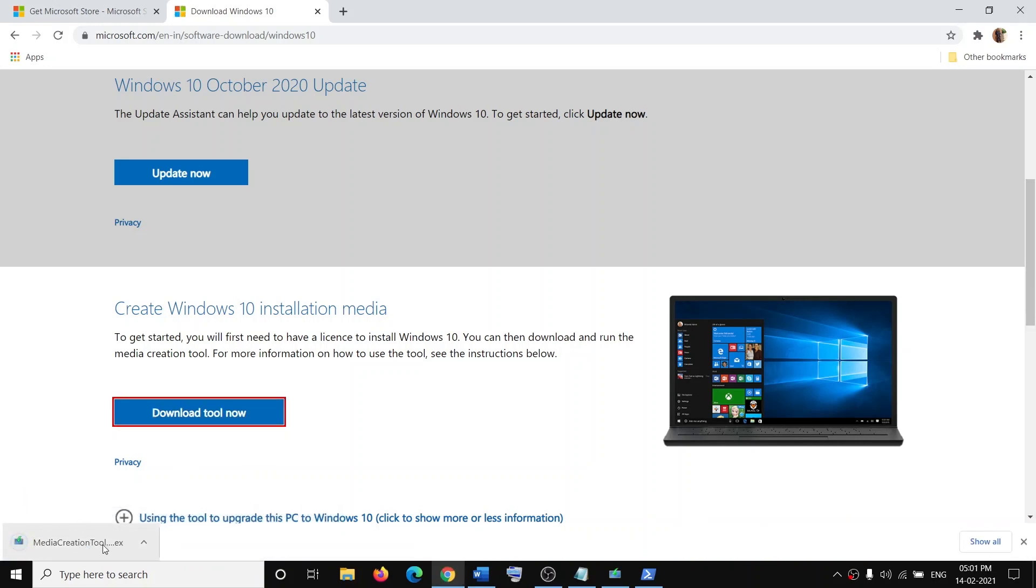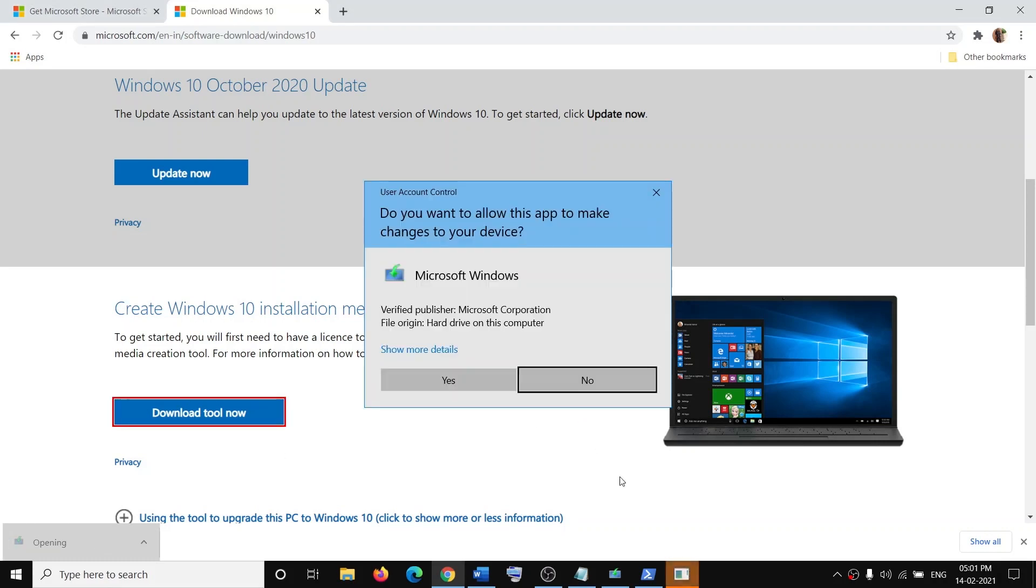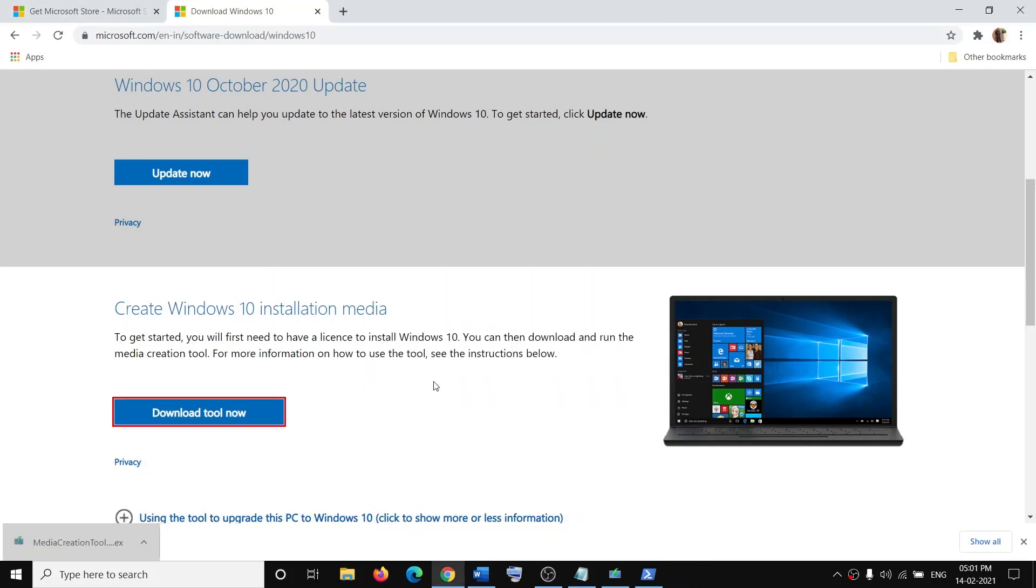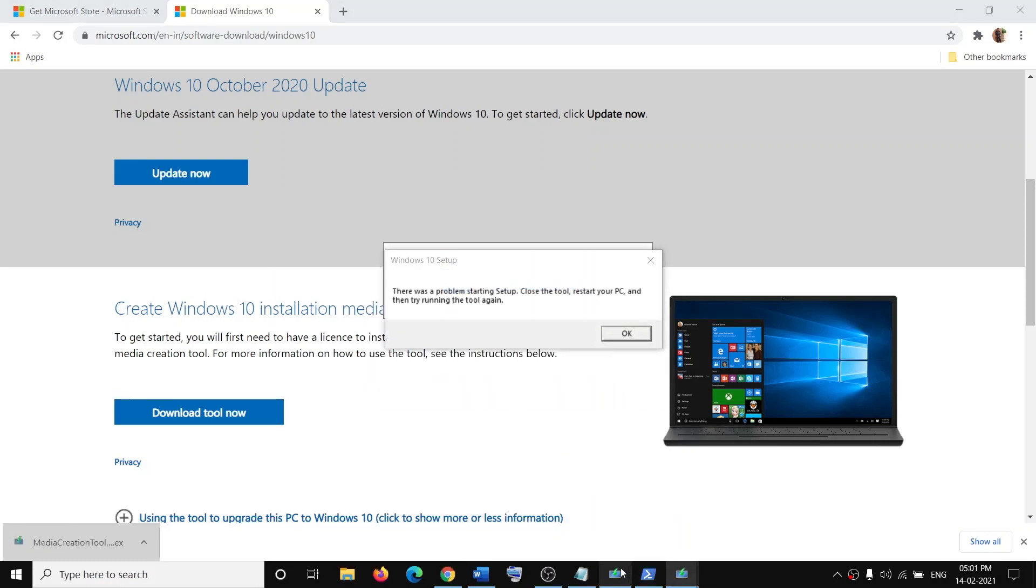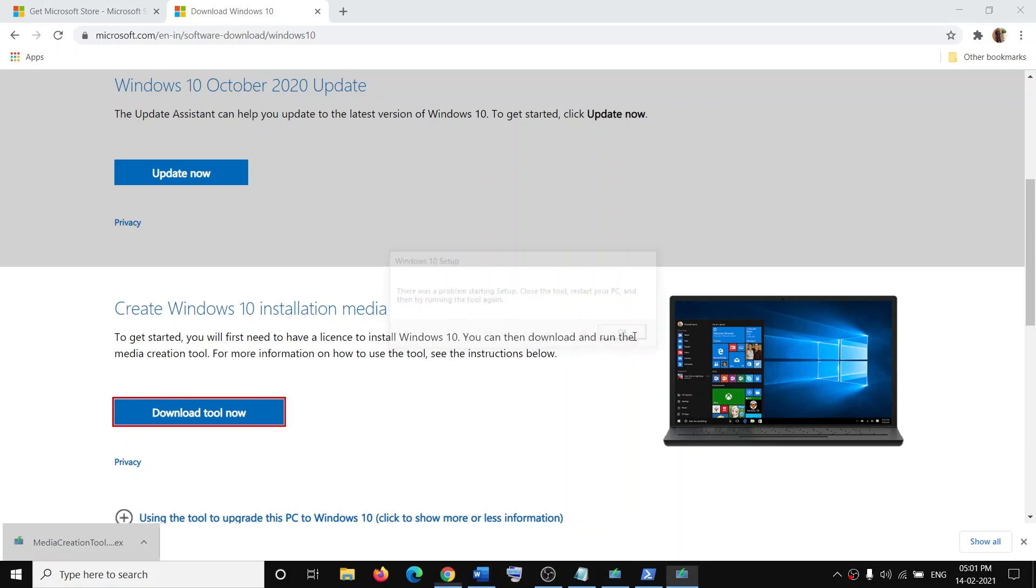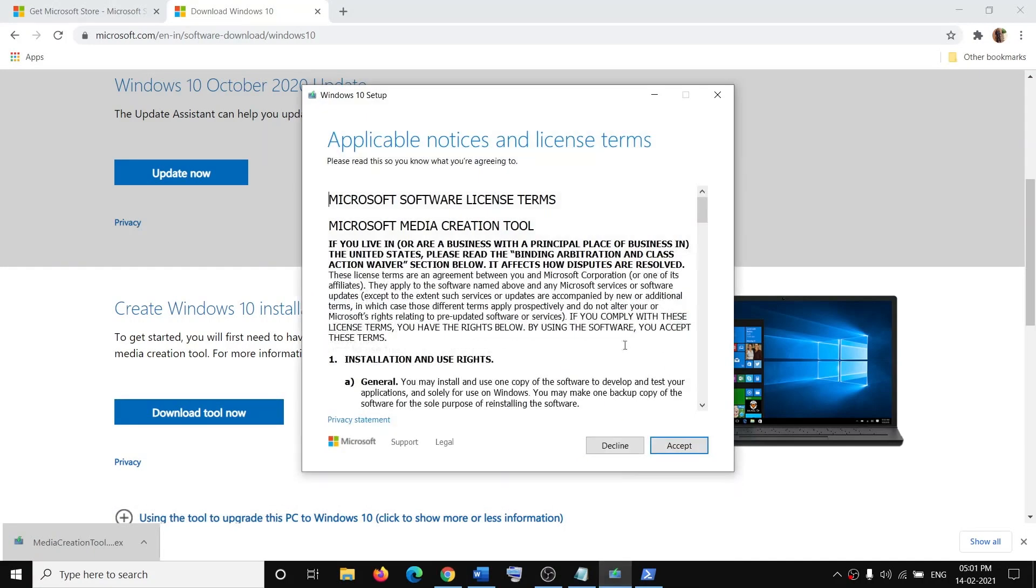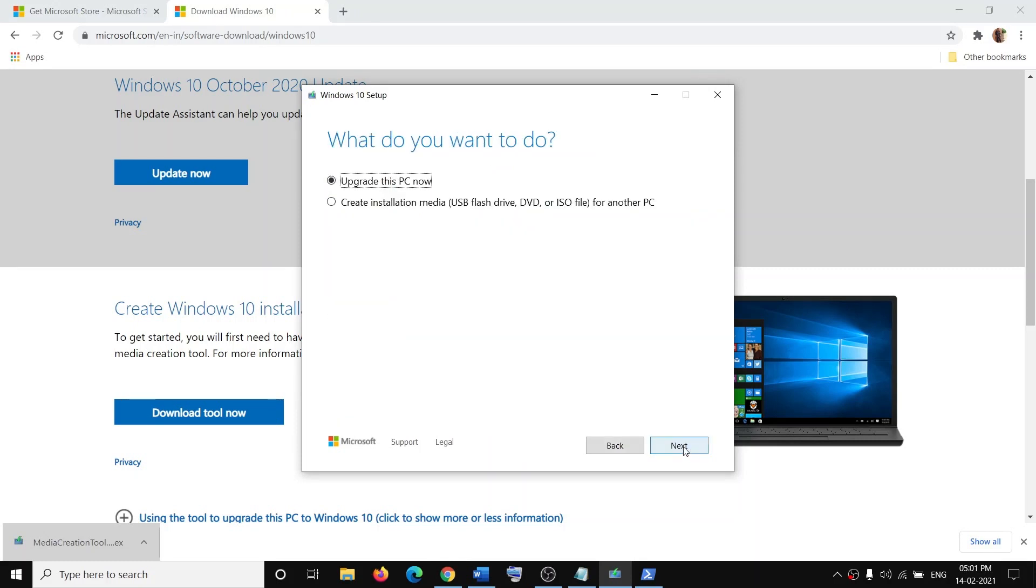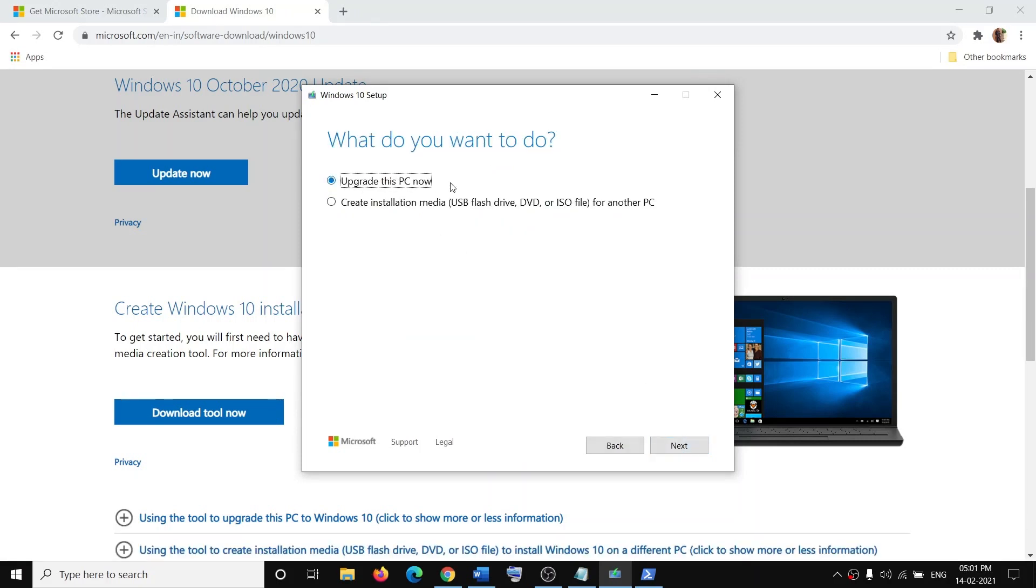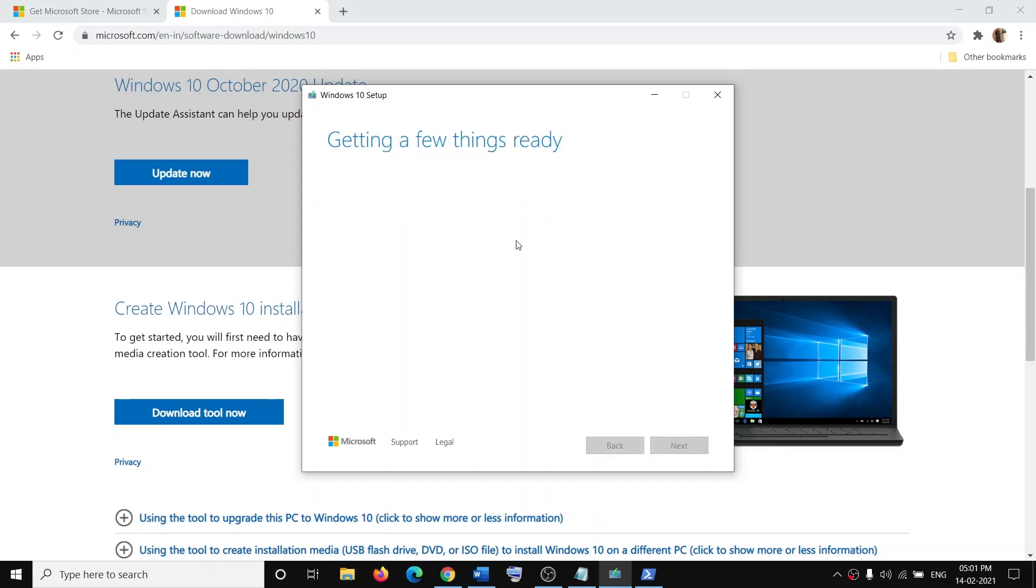Run the exe file. Once downloaded, run this exe file and it will open Media Creation Tool. In my case it's already running, so you will see this screen. Agree to the terms, click on Accept, and then by default Upgrade This PC Now would be selected. Click on Next and it will start downloading Windows 10 along with the latest update.